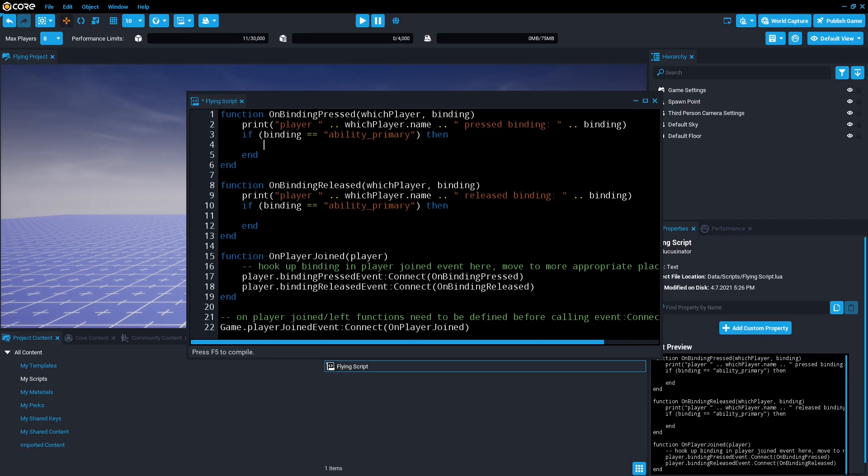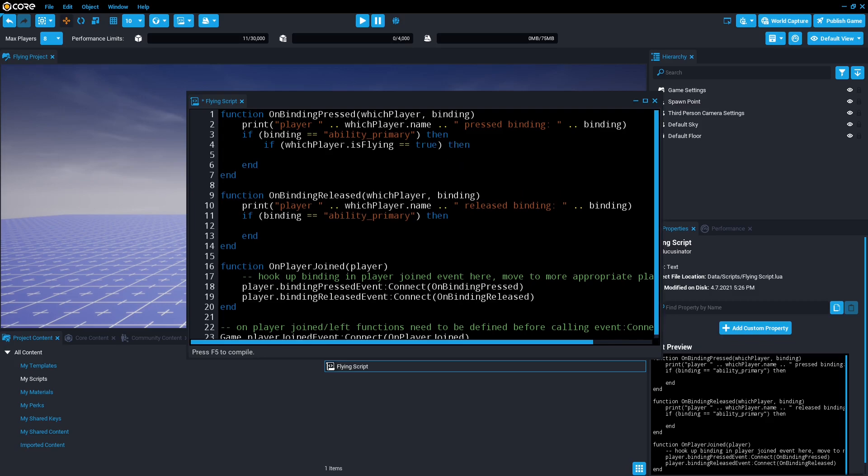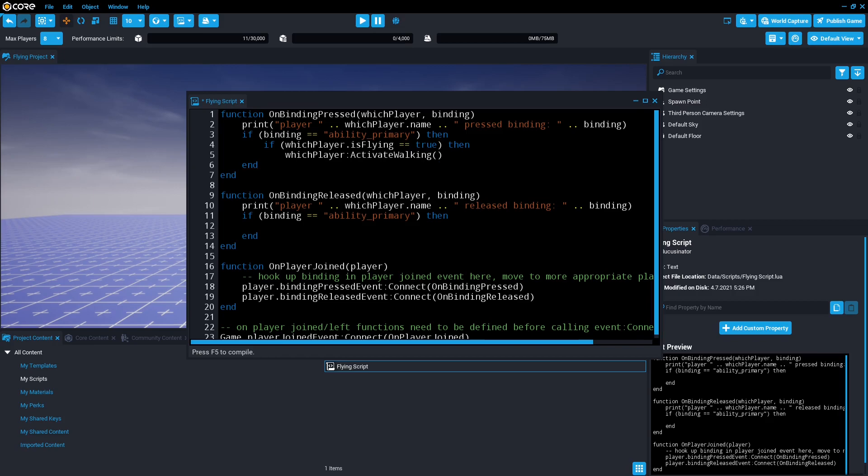So first off we're going to do if bracket which player dot is flying equal true. So if they're flying then we want them to walk. So tab which player activate walking bracket and bracket.